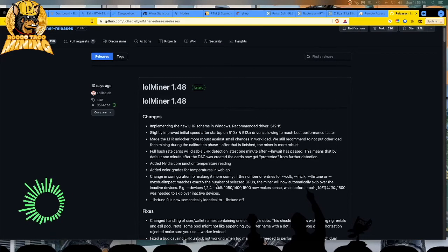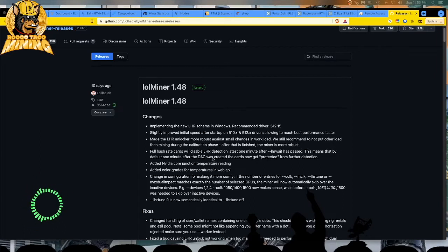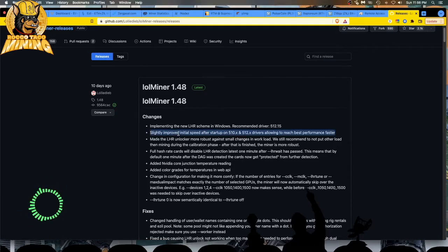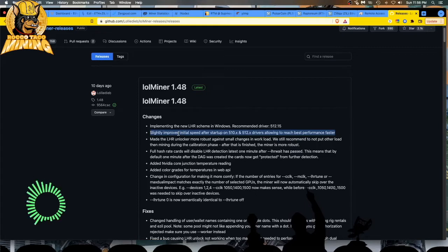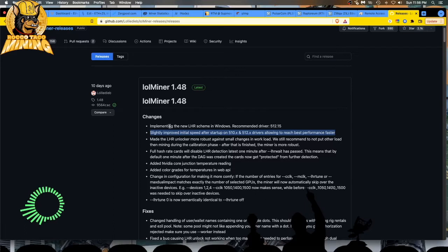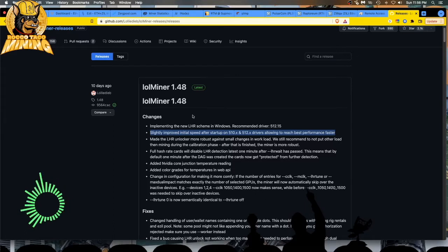There is a mod in here for basically improving the LHR unlocker. So that is pretty cool. Slightly improved initial speed after startup on 510.x and 512.x drivers, allowing to reach the best performance faster. Implementing the new LHR scheme in Windows, recommended NVIDIA driver is 512.15. So let's jump on over.